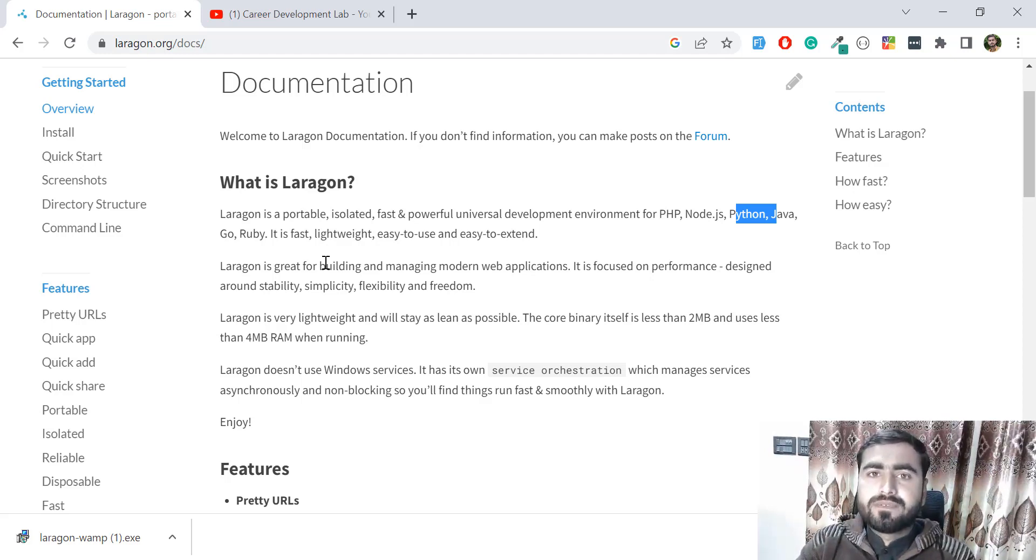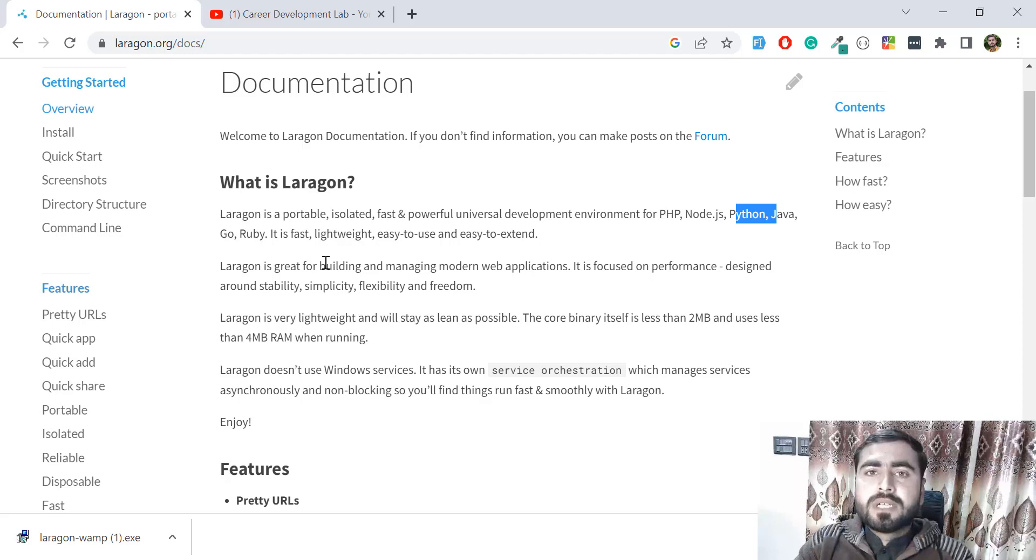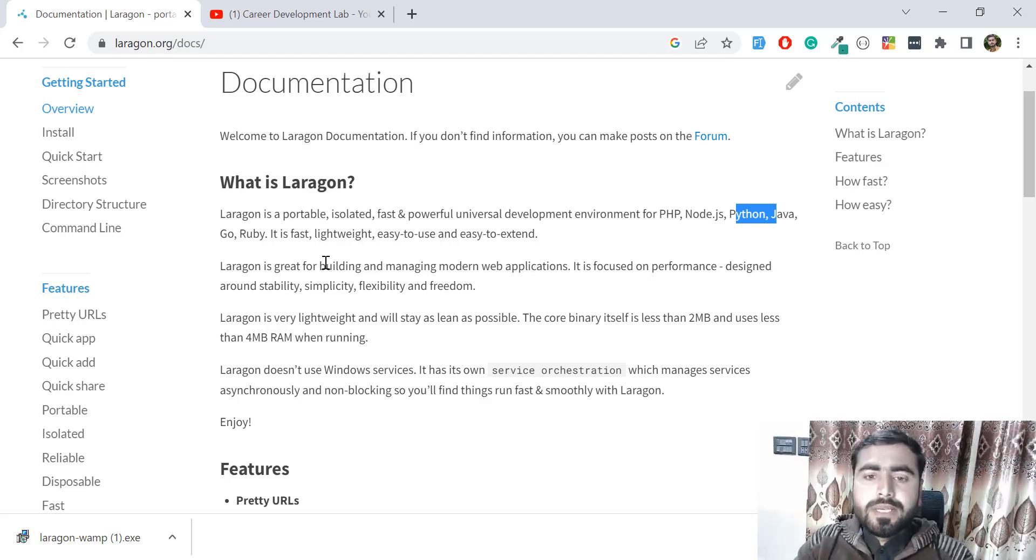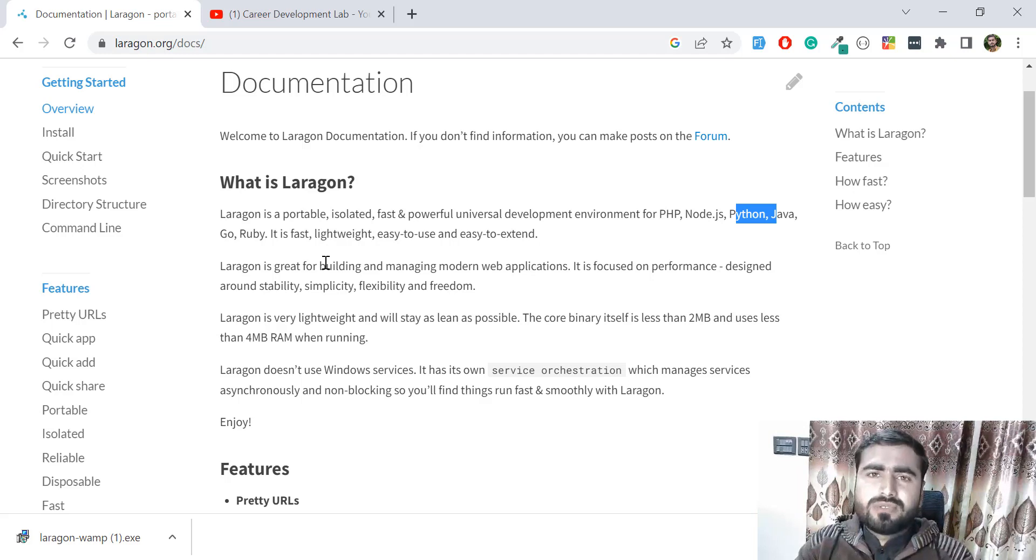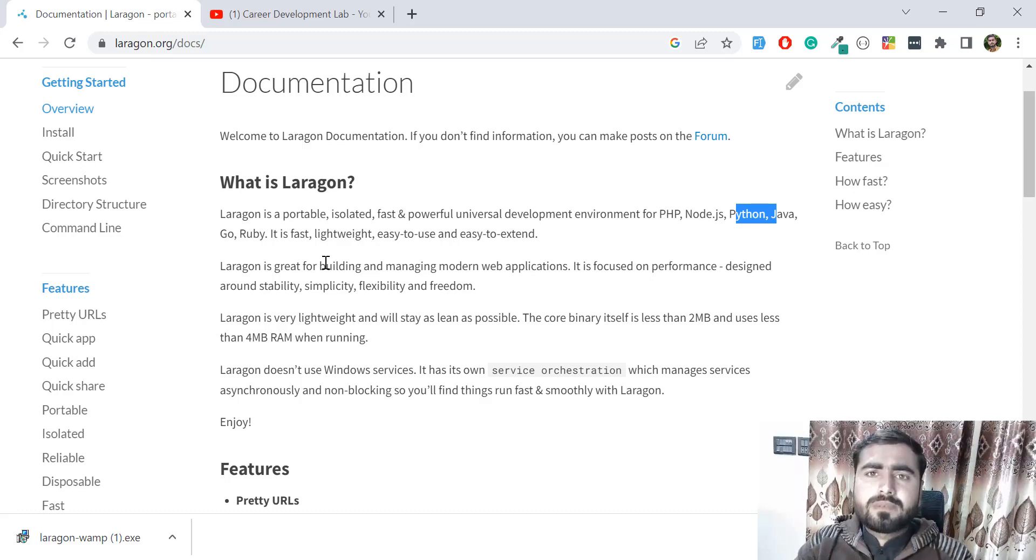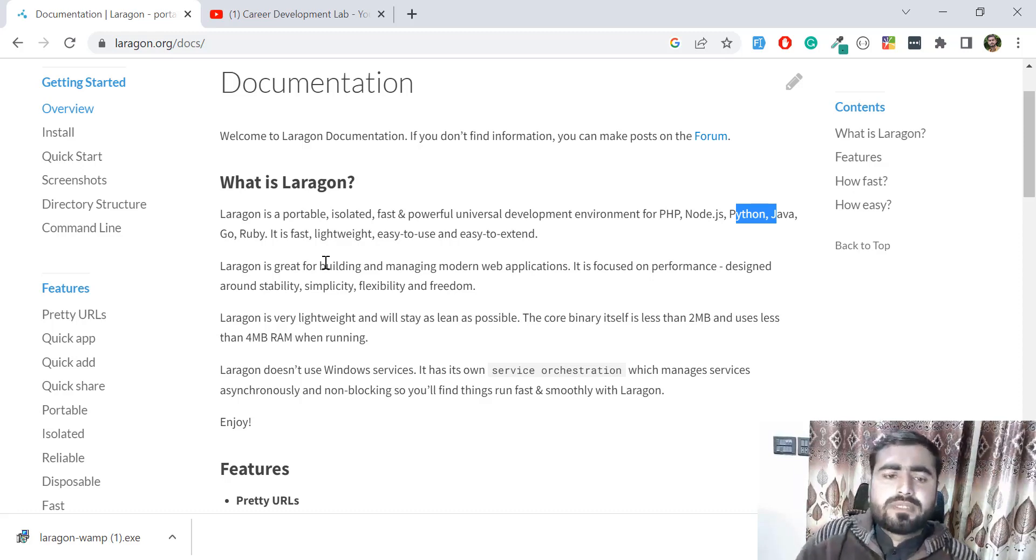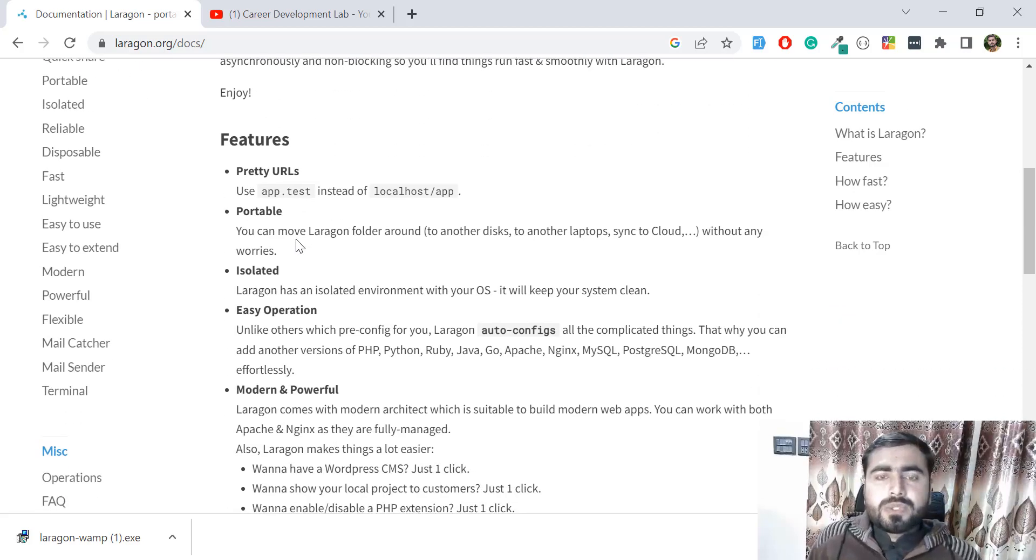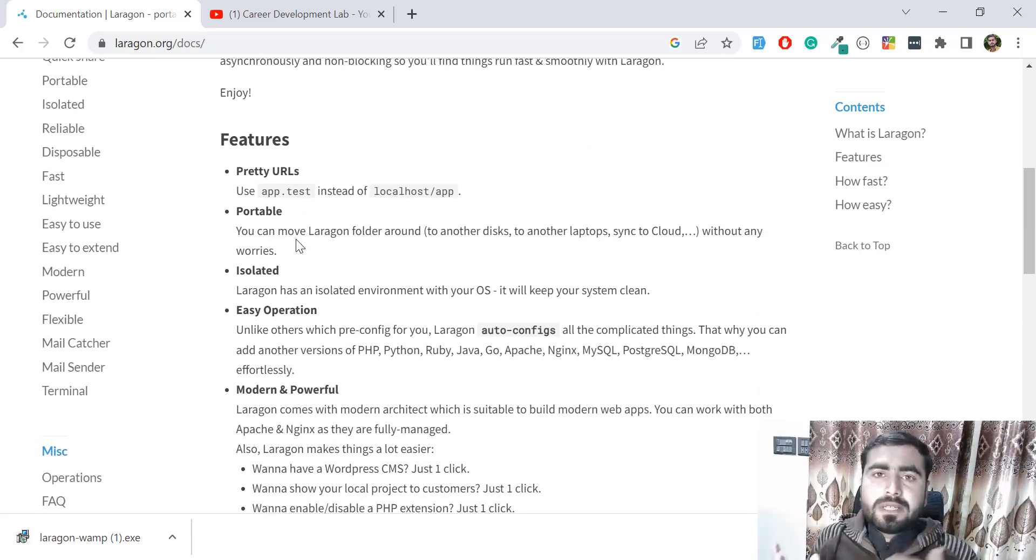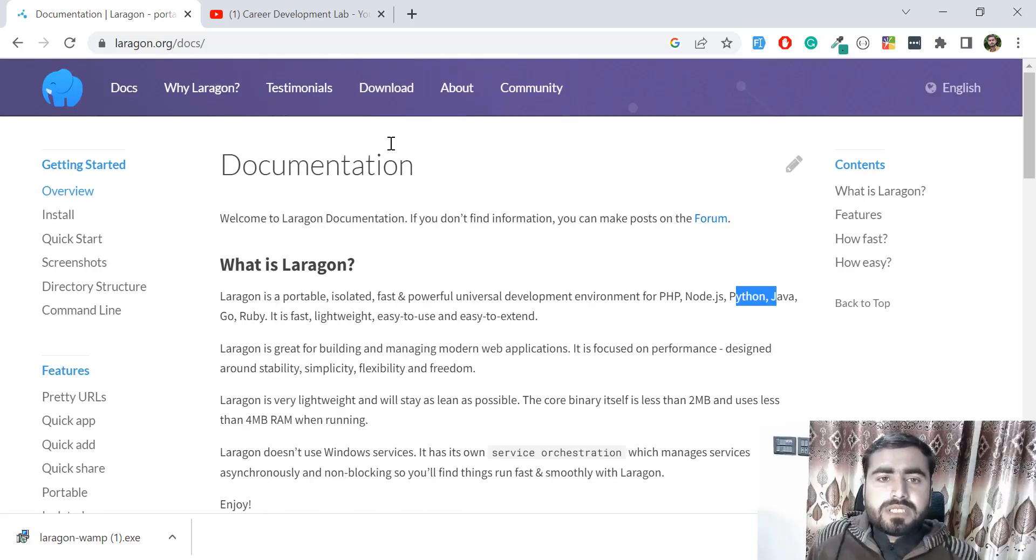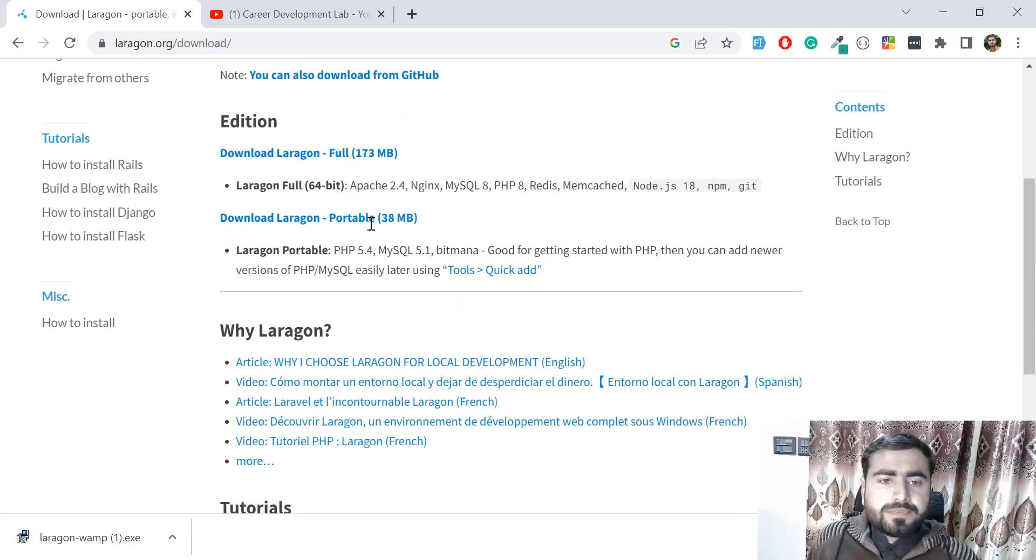This is all about Laragon, and I will teach you everything about local development so you can set up and run your projects on your systems. You can do this with any operating system, but here I'm on Windows, so I'll teach you how to use it for Windows. In this first video, I'm going to install this exe file. Just click on the download button.